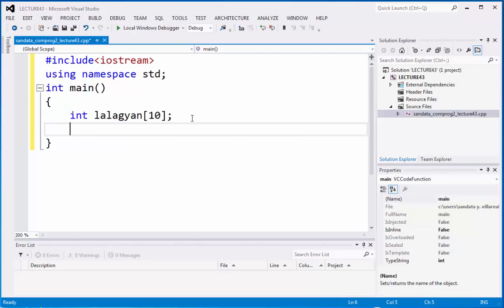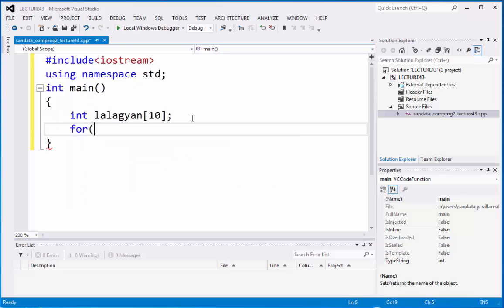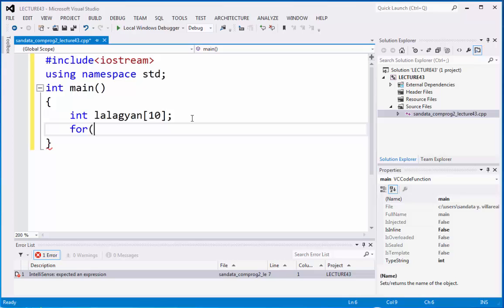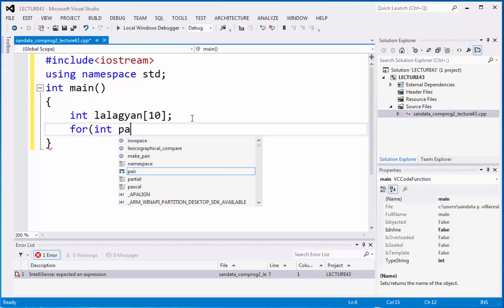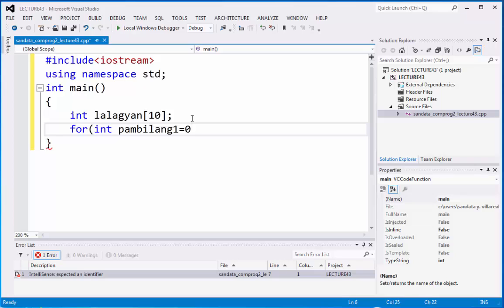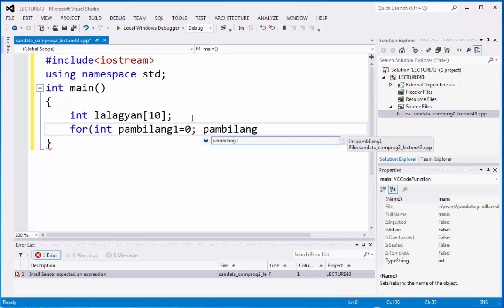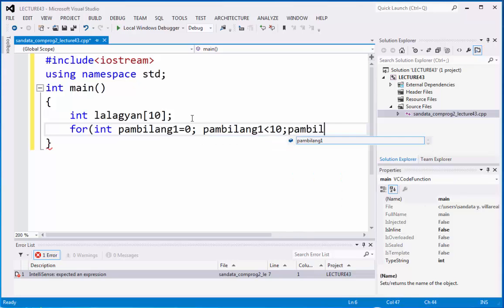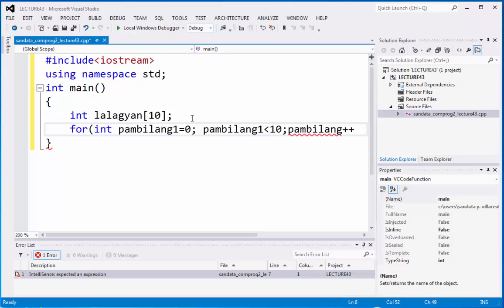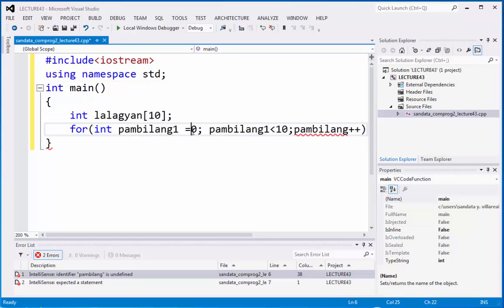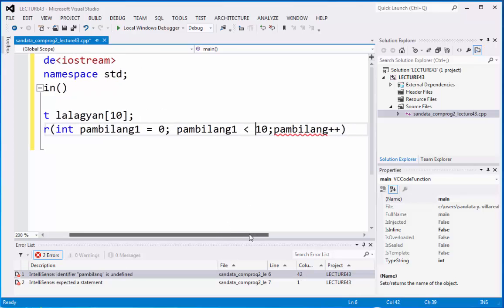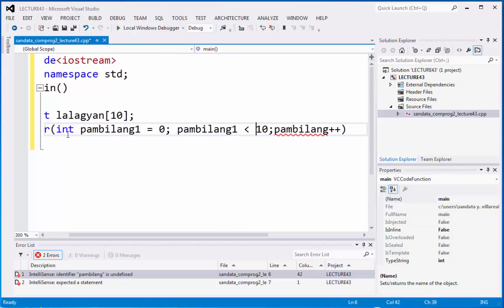So we have the for statement and we declare it as an integer also. So let's type here pambilang is equal to zero. Then pambilang is less than 10. And then pambilang plus plus. So you will notice that we put here exactly the variable, variable name as data type integer variable name pambilang one.